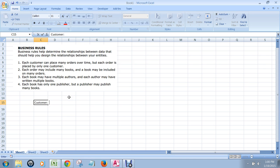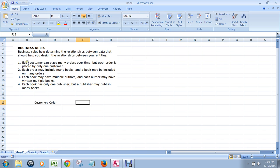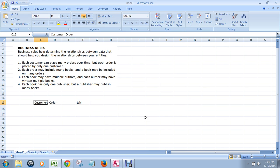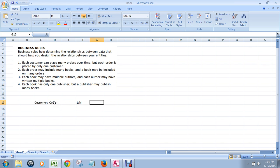I'm going to write down customer and order as two entities that have a relationship. The business rule tells us that each customer can place many orders over time, so the many is on the order side of the relationship. Each order is placed by only one customer, which means the one side is on the customer side. So we write it out as one-to-many: each customer is associated with many orders, and each order has only one customer. Writing it as M-to-one would be wrong, because that would imply each customer is associated with one order but an order can have many customers — and that isn't what happens in business practice.